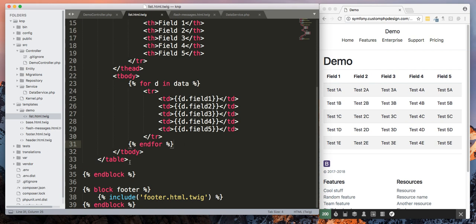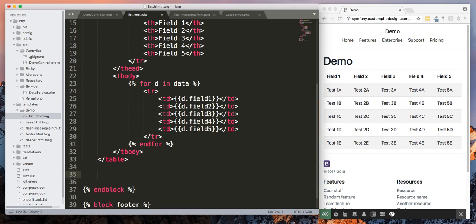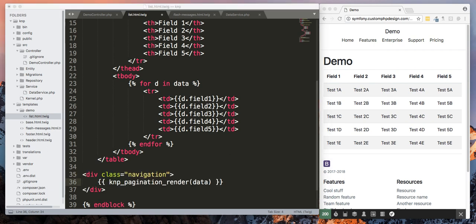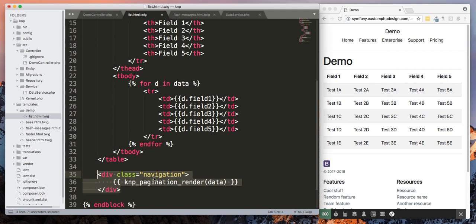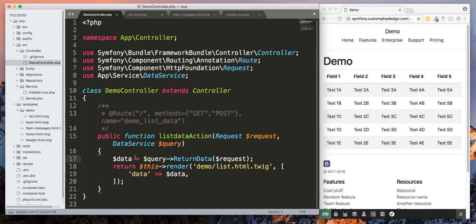The only thing we're going to do is we're going to come down below your table and we're going to add a little bit of code. Okay, so I just added this div block. And again, this is on KNP site. The only thing you want to make sure that you have in here is dollar data represents what you're passing over.